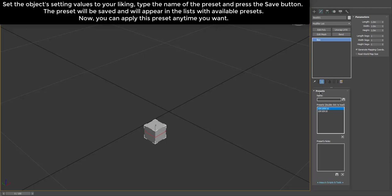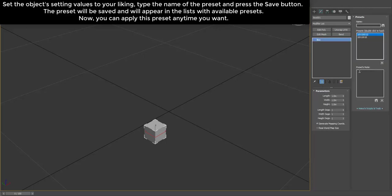Set the object's setting values to your liking. Type the name of the preset and press the Save button. The preset will be saved and will appear in the lists with available presets.